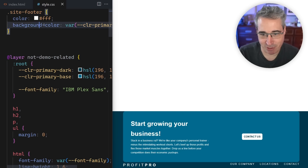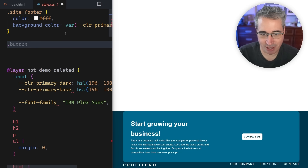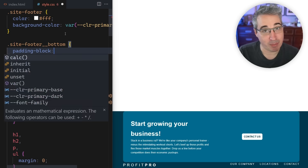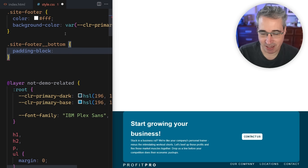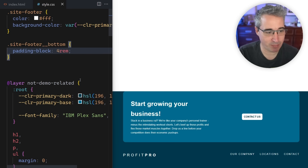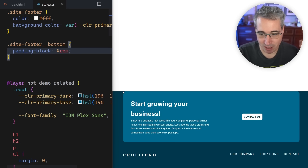First, let's put a background color on there. It's a bit awkward right now, so let's do the site footer bottom and add some padding-block — top and bottom — something like 3rem or 4rem, just to give us a little bit of space and make it look a bit better.